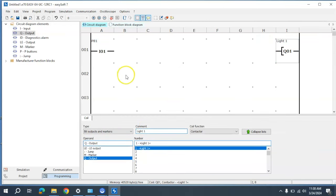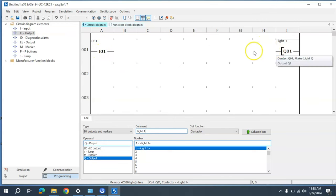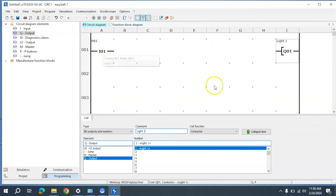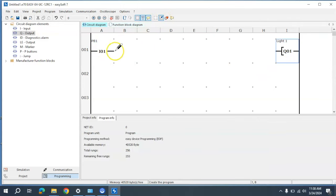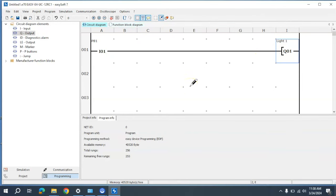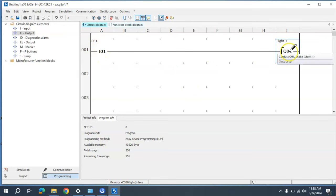Now I need to connect the input and the output. Because this is just a very simple program, I want Push Button One to turn on Light One when activated. So I come up here to Draw Connections, click and hold, and drag this over to the output I want. So when this goes true, this will turn on.